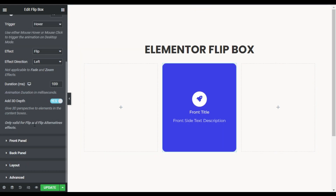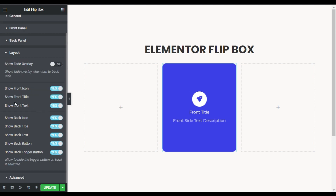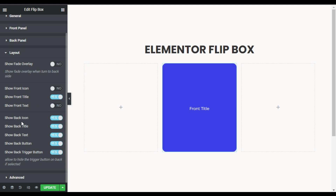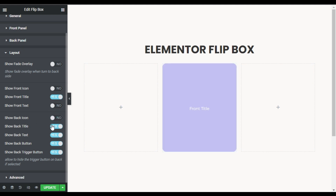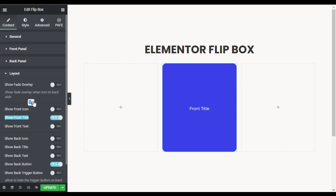Now I'll go to Layout and hide the icon and text for the front end. For the back layout I'll hide the icon, title, and text — I'll just show the button on the back and the title on the front. Now I'll go to Style and add a background.